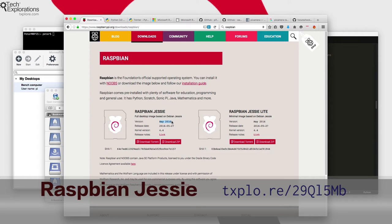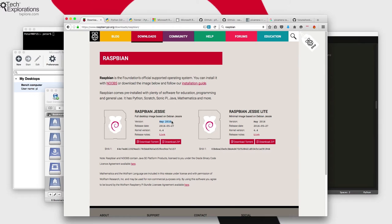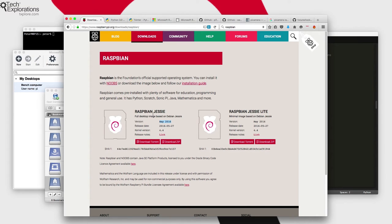It was released alongside the Raspberry Pi 3 and the nice thing about Jesse is that it comes with support for the integrated Wi-Fi module on the Raspberry Pi 3. Therefore if you are using a Raspberry Pi 3 and you plan to use the integrated Wi-Fi, I strongly recommend that you use Raspbian Jesse. This is what I'll be using in this course.